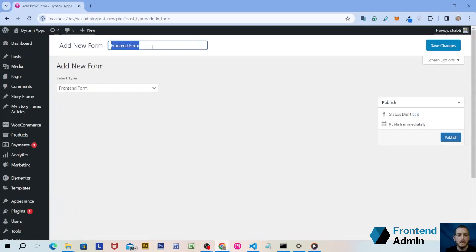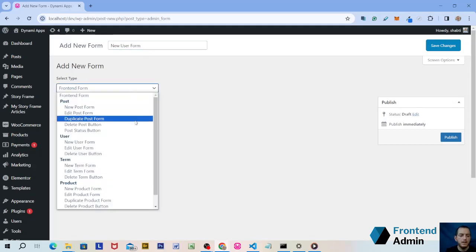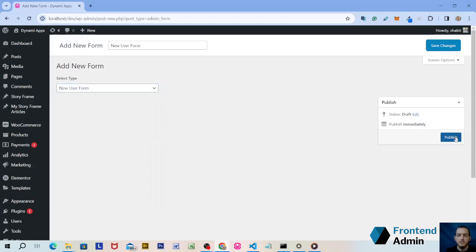You can name this form whatever you want but I'm going to name it New User Form. And under Select Type, select New User Form, then click Publish.